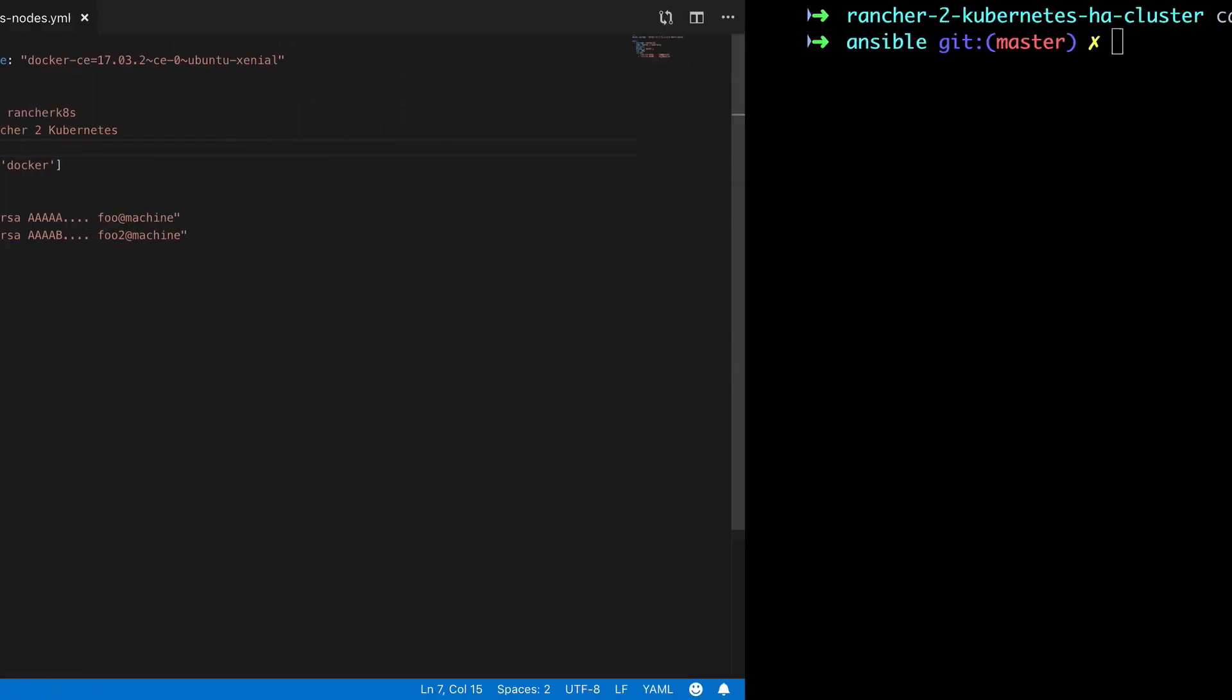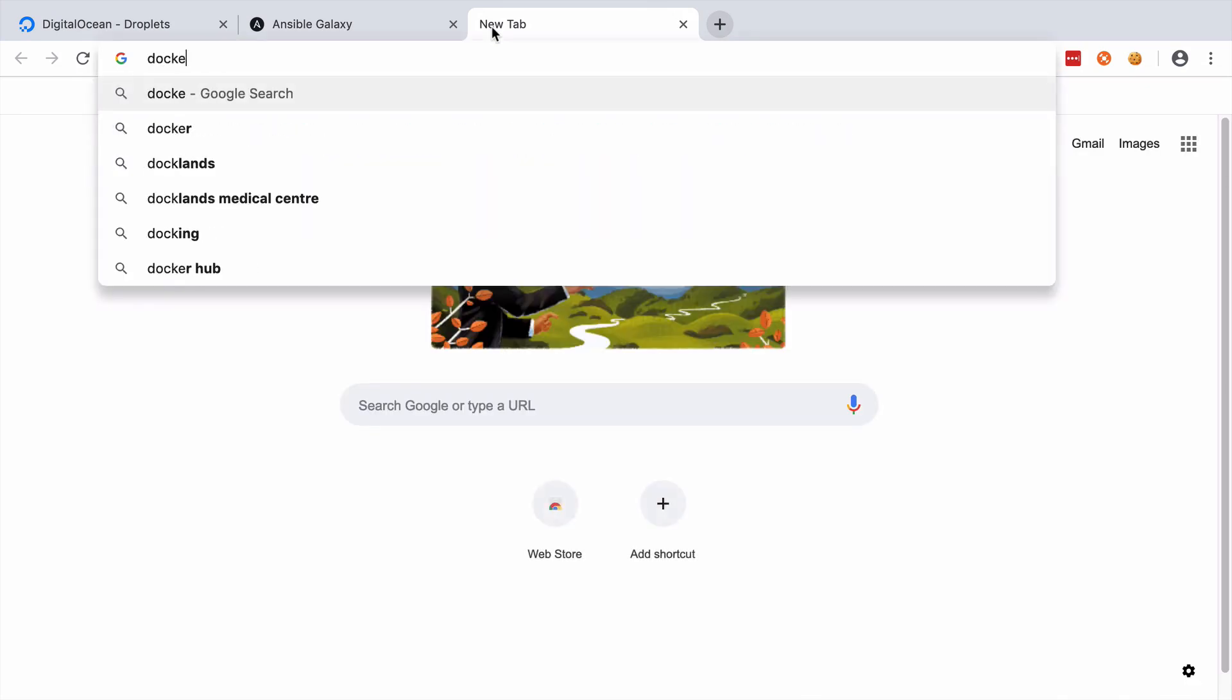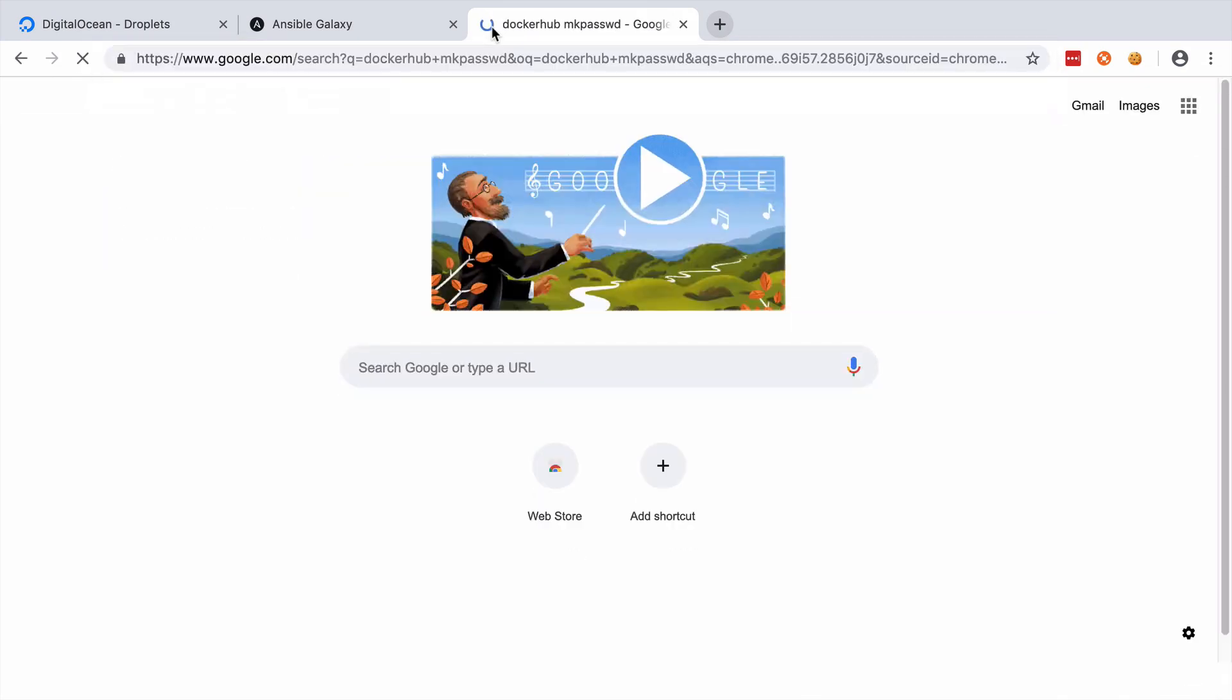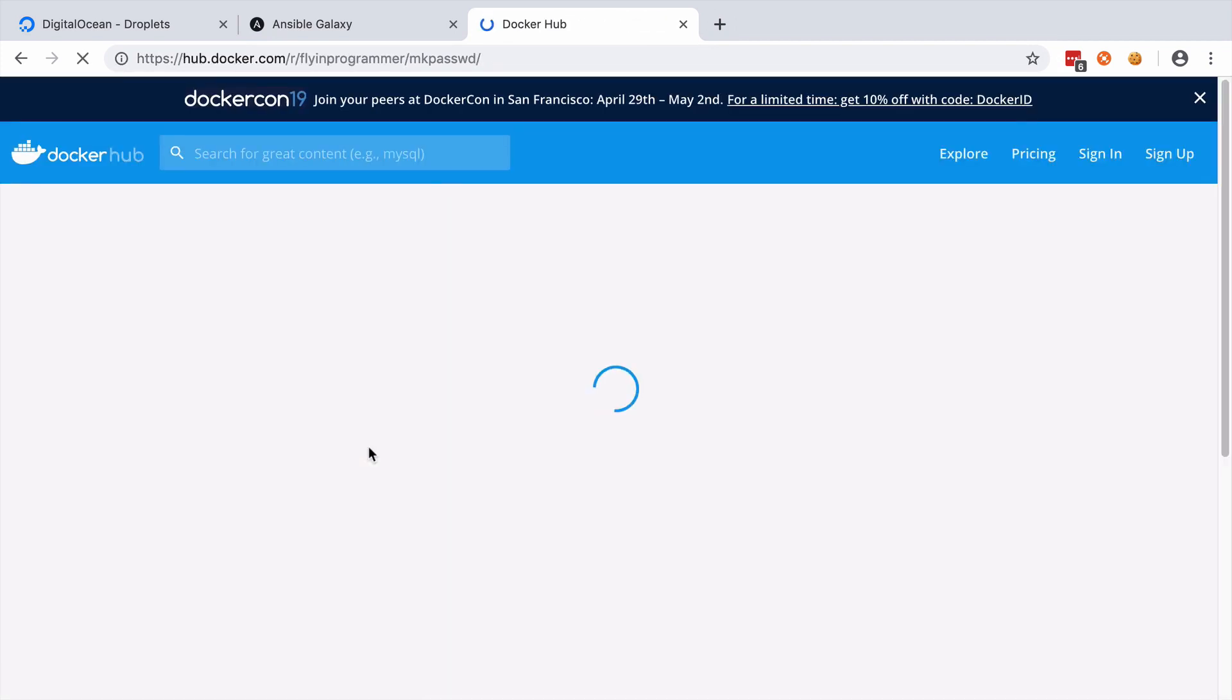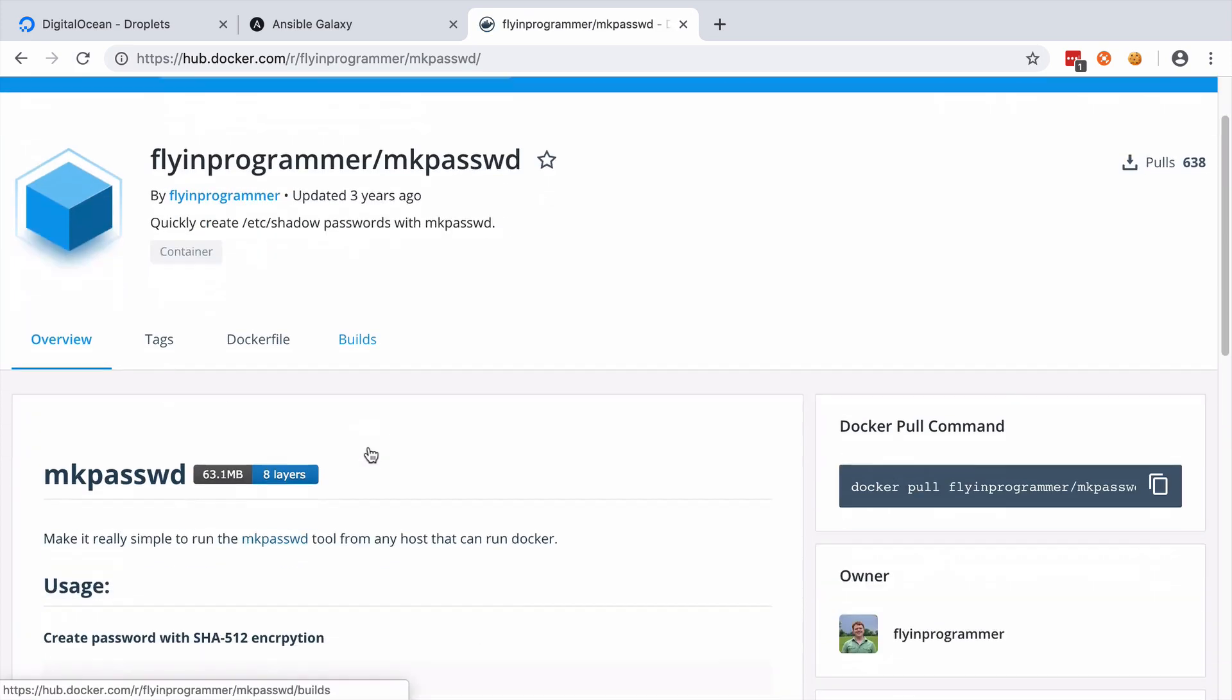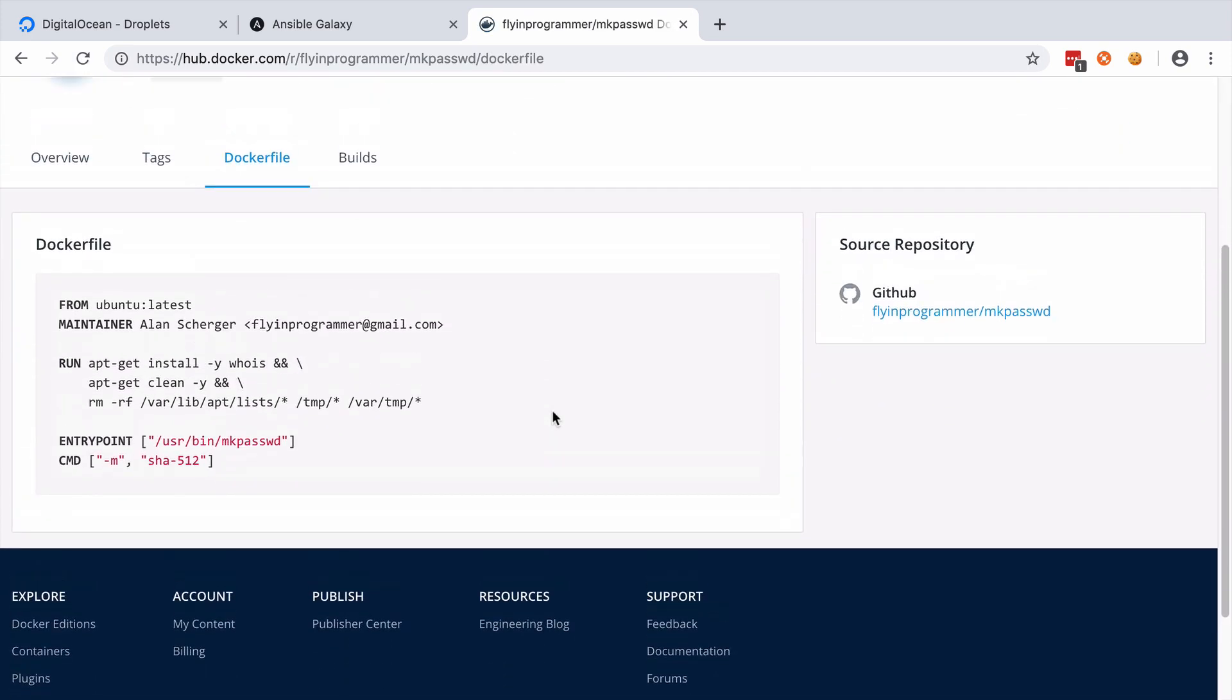To set our password in a secure fashion, we're only going to pass across the hashed version of our password. But in order to get the hashed version of the password, we need to make use of a tool called MakePassword. Now you can either install this locally, or in the theme of what we're doing, we're going to use Docker. So that even if you don't have MakePassword installed, or you don't want to install MakePassword, you can still use it as though you had it installed locally, which is really nice.